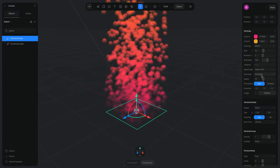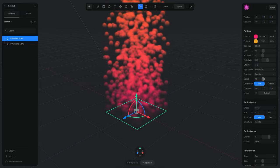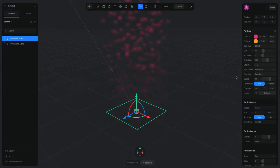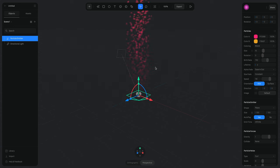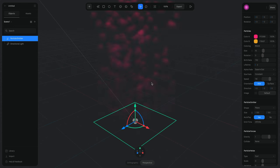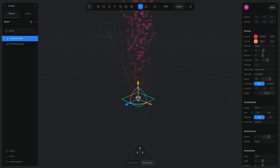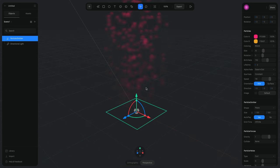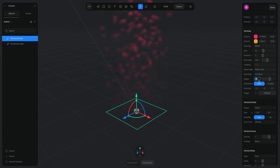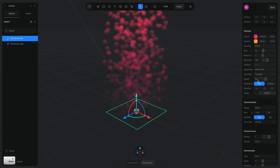Then we have Speed. If I increase the speed it just gets faster — the faster it is the less you see the particles because they're moving too quickly. So maybe I'll put it back to around 50.